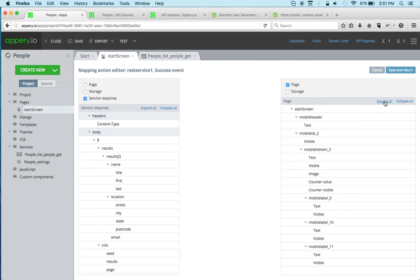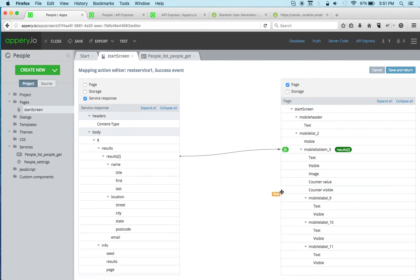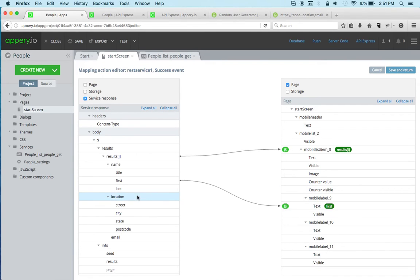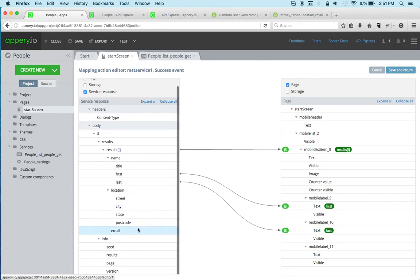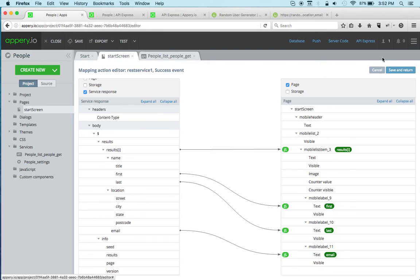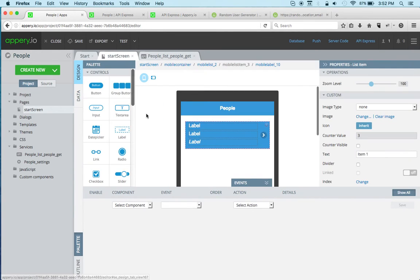Because the service has no inputs, we don't need to do any input mapping, but we do need to display the result on the page. We're going to iterate over all the people on the list, then take first name, last name, and email.